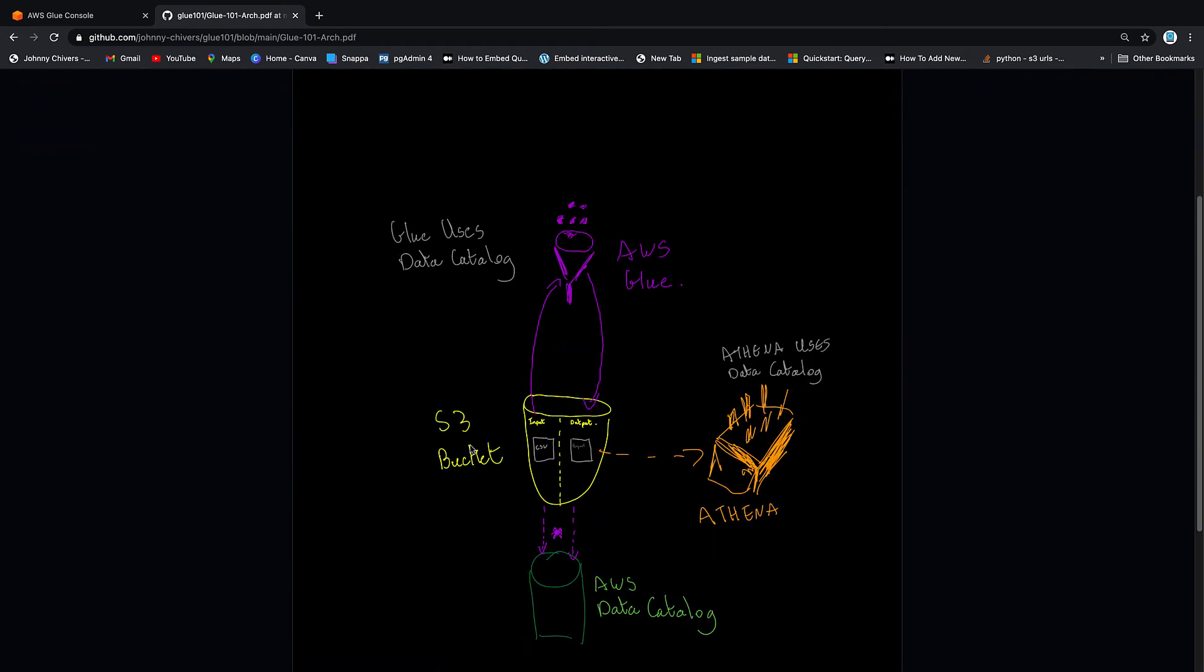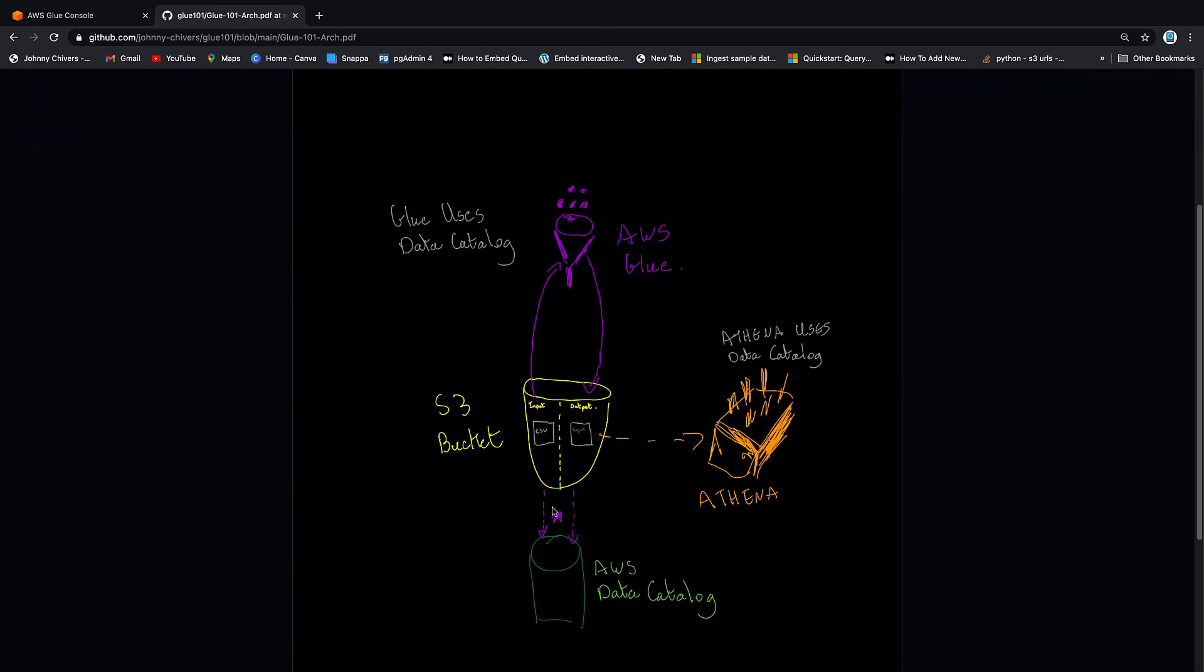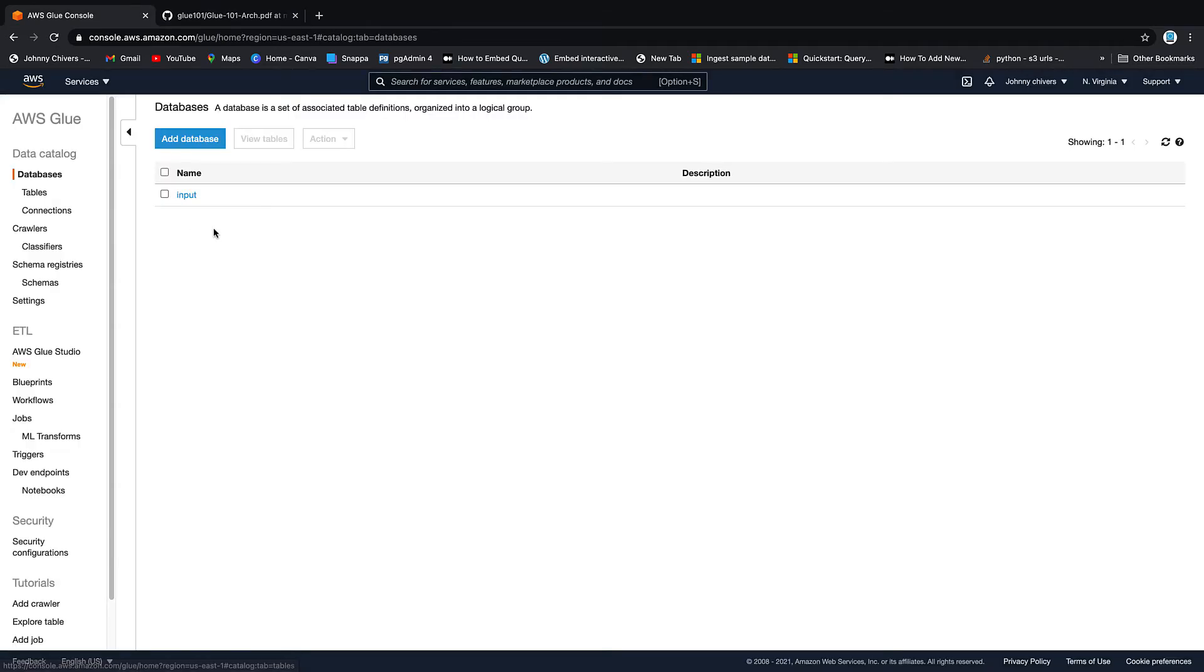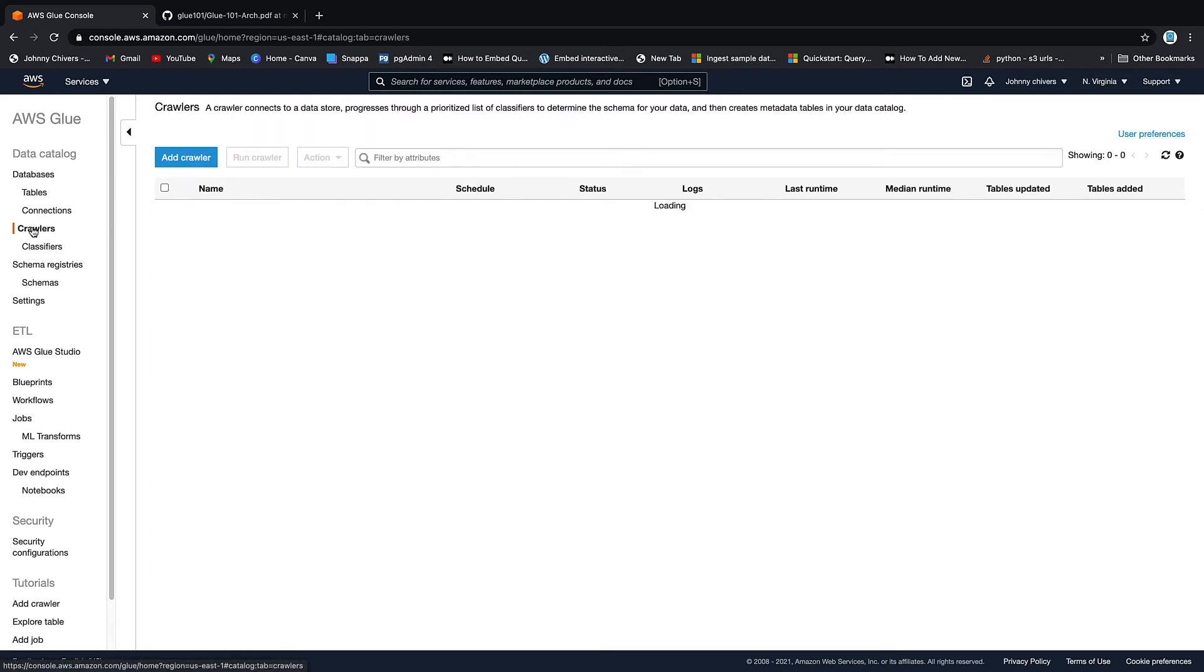Now, if I just load up the diagram quickly again, you can see that we need to create a crawler to register this CSV in the Glue Data catalog. So as we spoke about at the start of this video, crawlers go over the data, infer a schema and register it with the Glue Data catalog. So back on the AWS console, we'll go to crawlers. And we go to add crawler by either clicking this or up here. So I'll click up here.